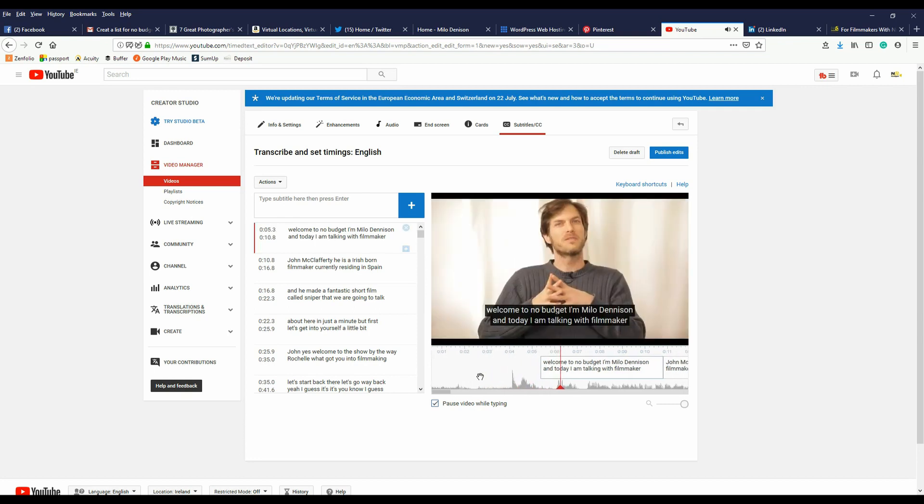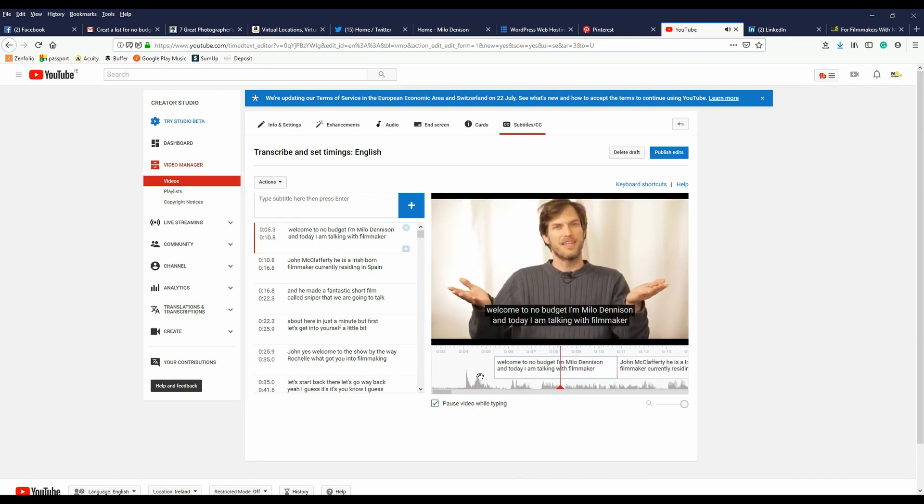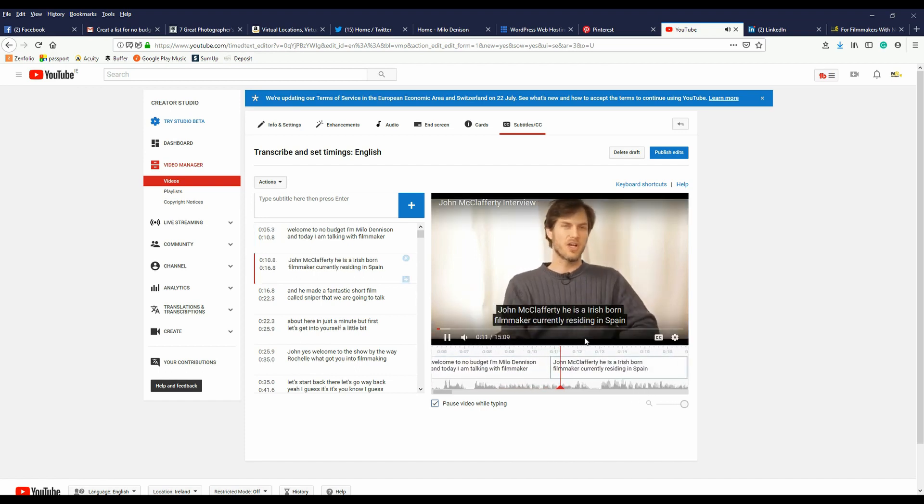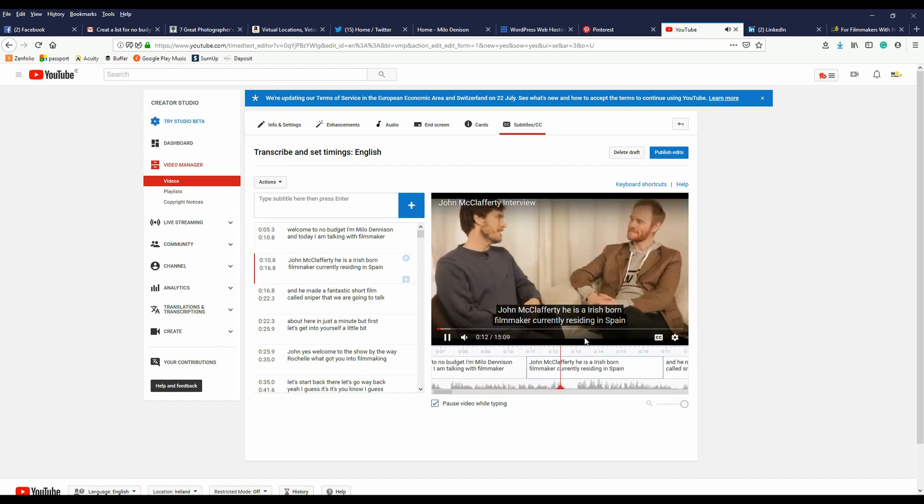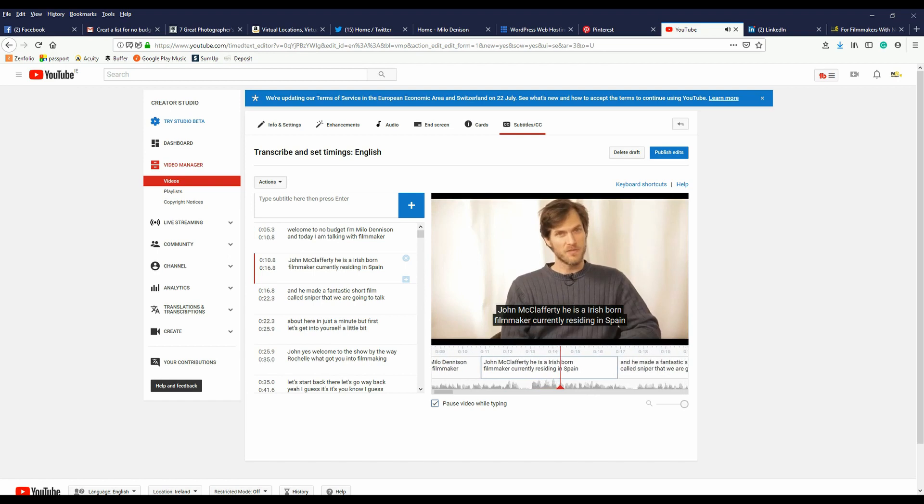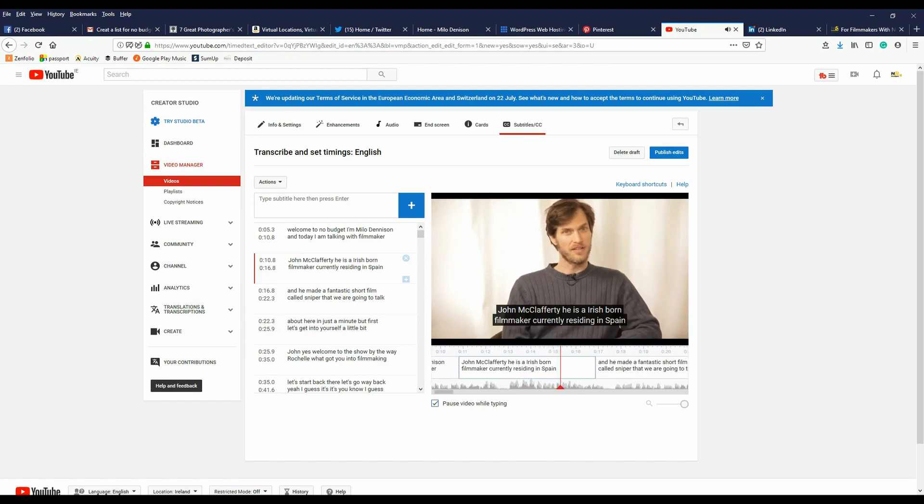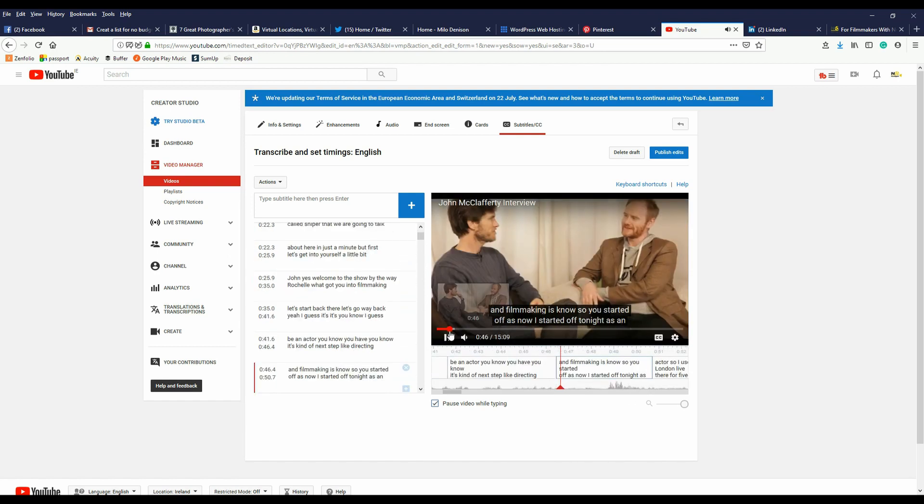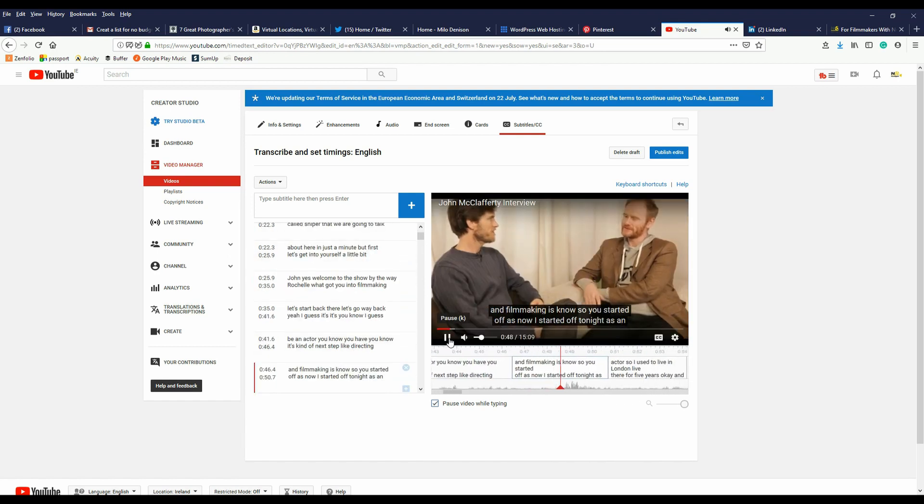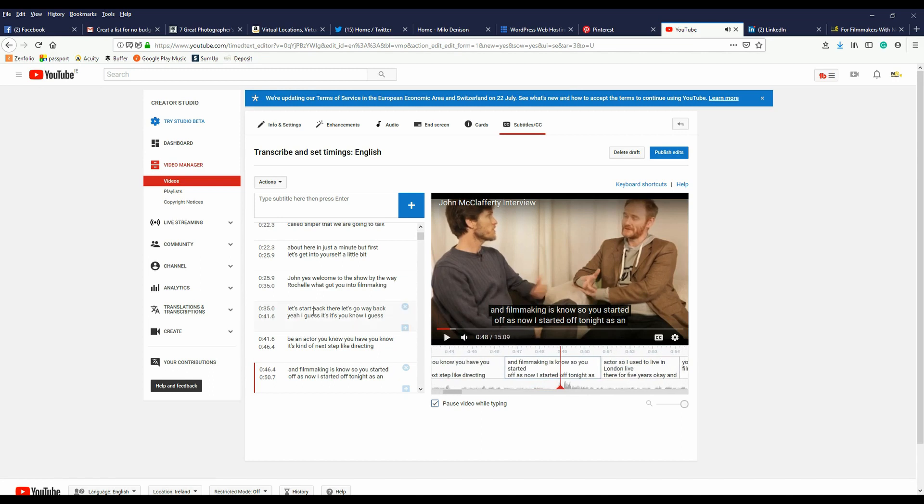Welcome to No Budget. I'm Milo Denison, and today I am talking with filmmaker John McClafferty. He is an Irish-born filmmaker currently residing in Spain. So you can see I've got all the text of our interview in here.